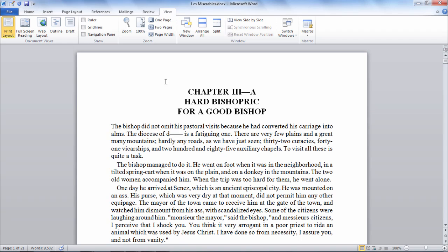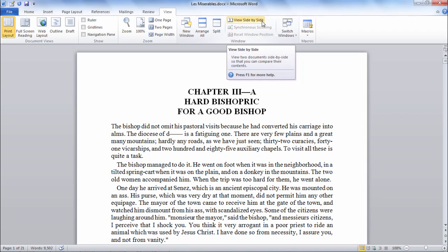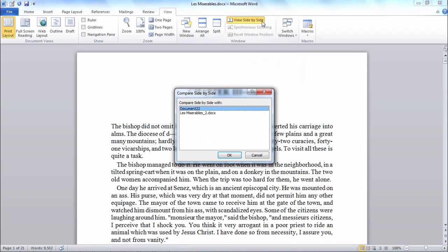To do that I need to go to View and then select View Side by Side. Now when I do that a window opens and it shows me all the documents that are currently open. So to do this I want to have my other document that I'd like to view side by side already open.